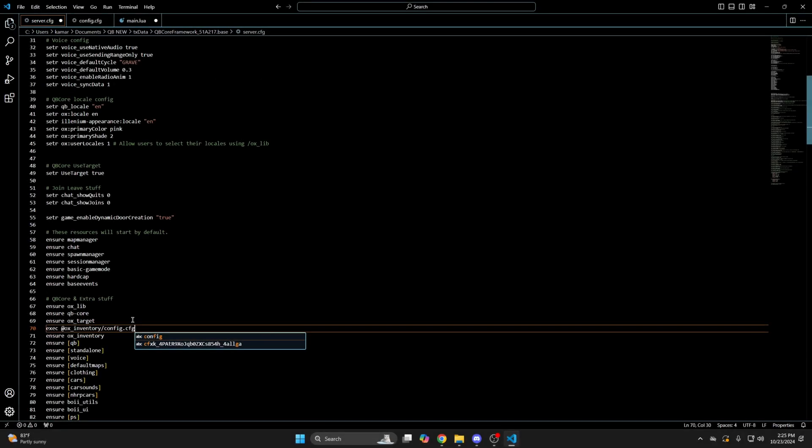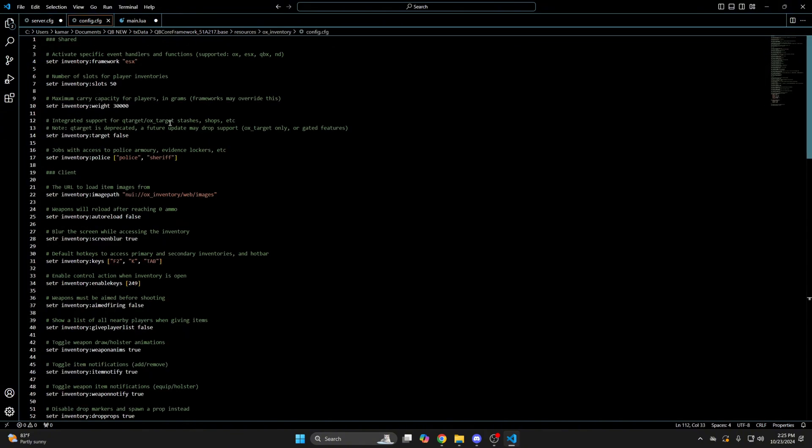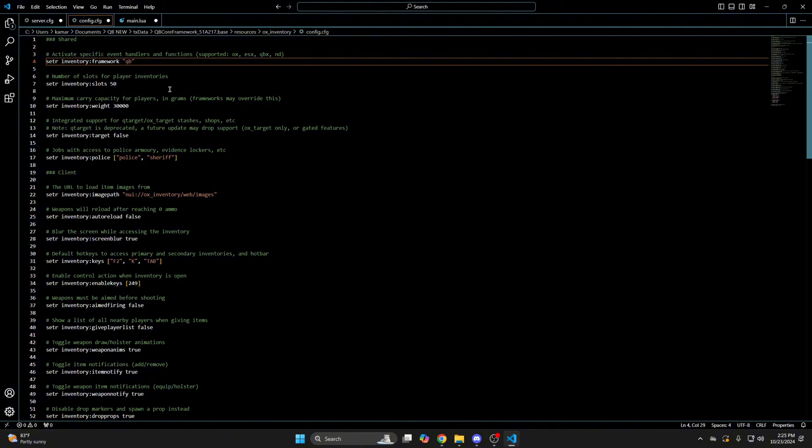Once you've added them with either method, be sure to go through and set them up for your server. The two I'll go over are the framework one and the target one. Be sure to change the framework to qb instead of esx. And if you're using aux target, change false to true.